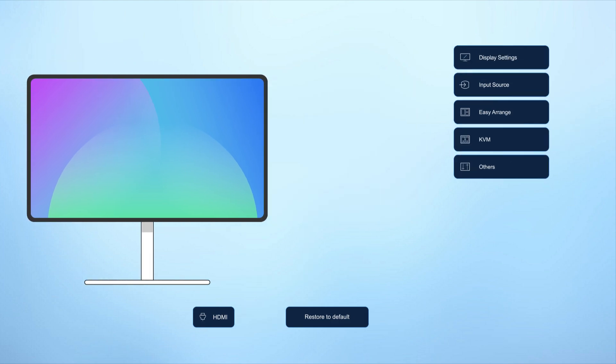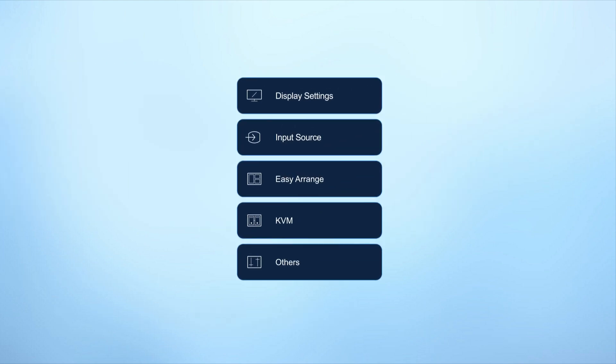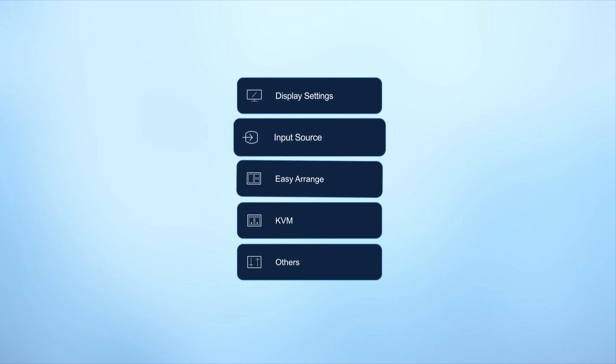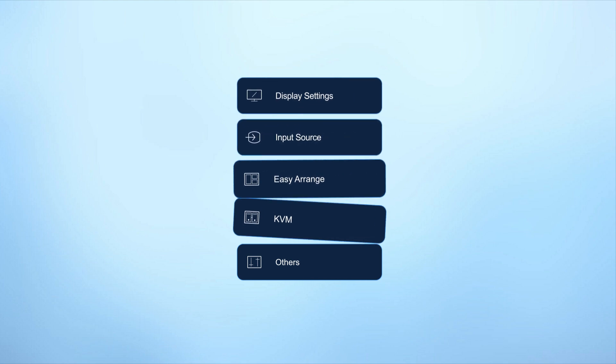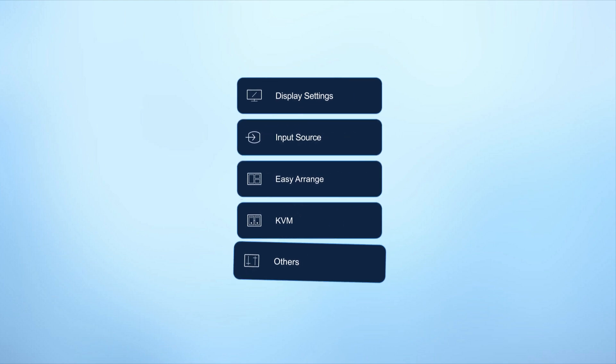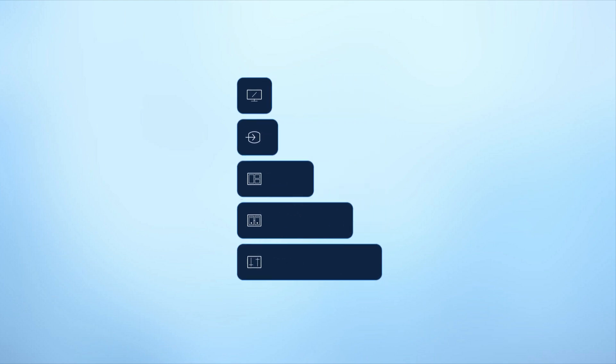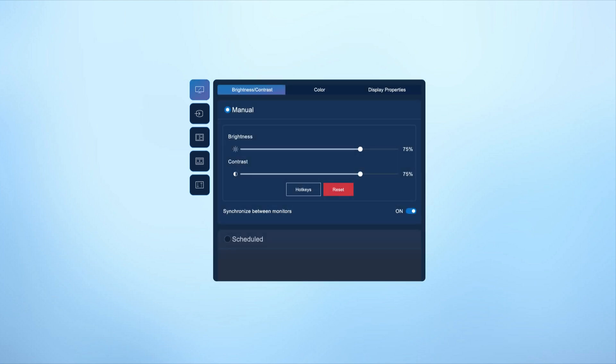On the right you'll find quick access to essential features like display settings, input source, Easy Arrange, KVM, and more, offering everything you need to set up and customize your monitor.